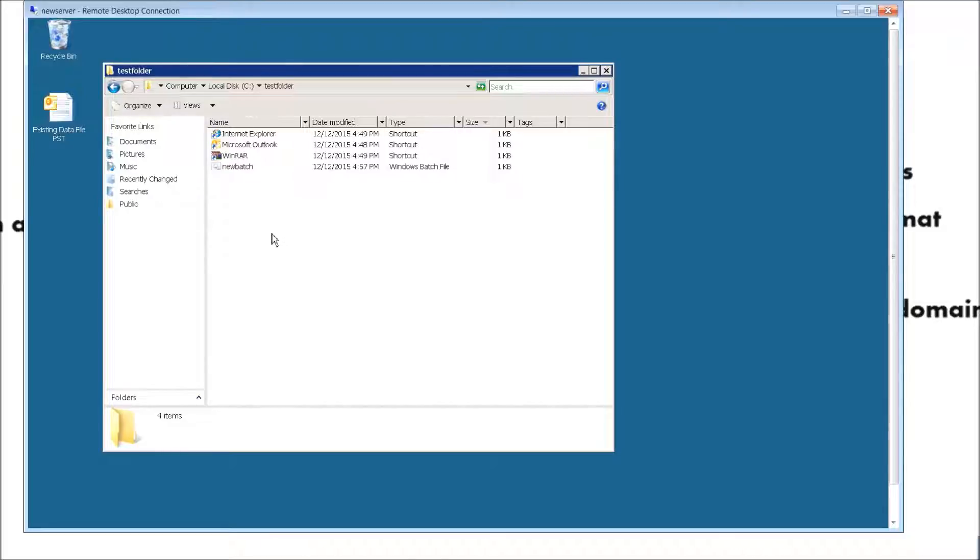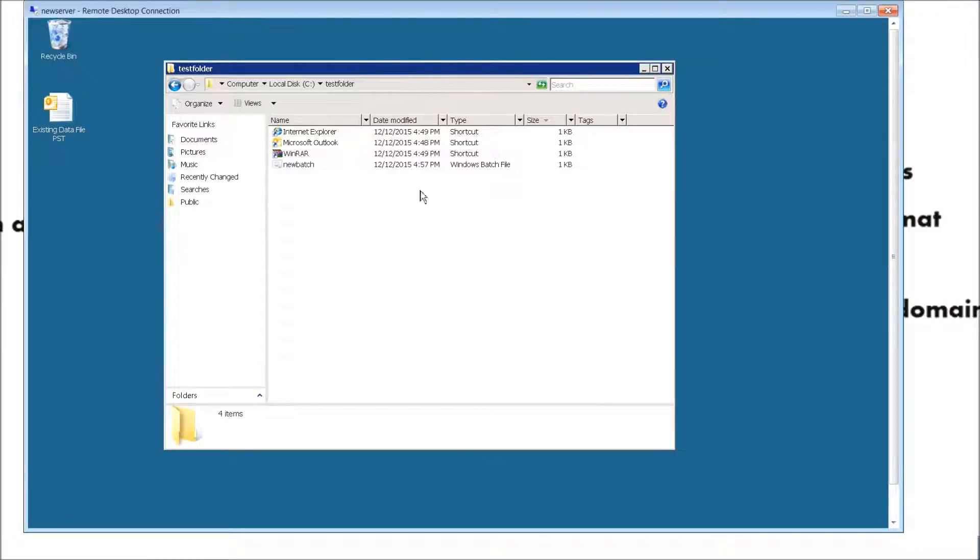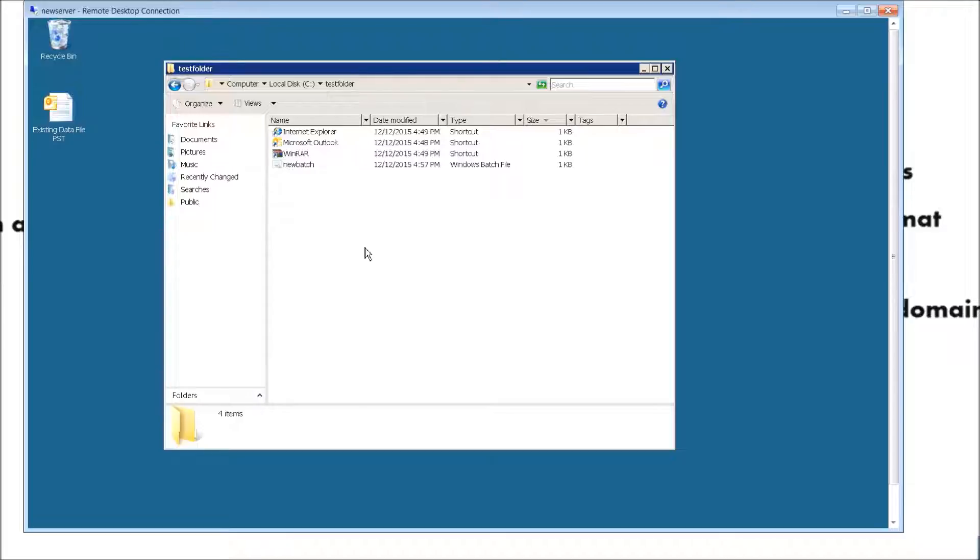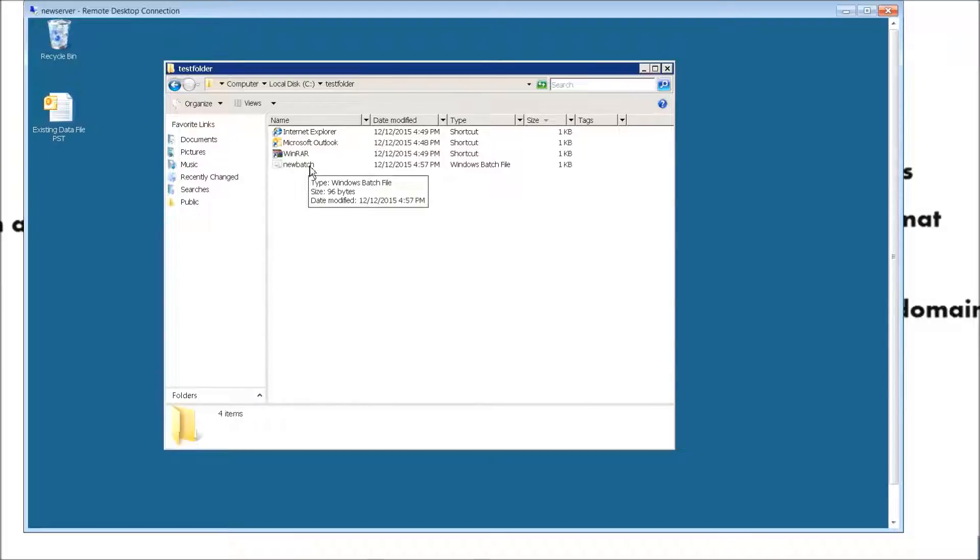Basically what I'm going to do is create a post-logon batch script. What that means is I'm going to set it up so that when the user logs in at any computer on the network using the domain credentials, it will place these icons onto their desktop. No matter where they log in, it's going to automatically do it for them using the batch script.